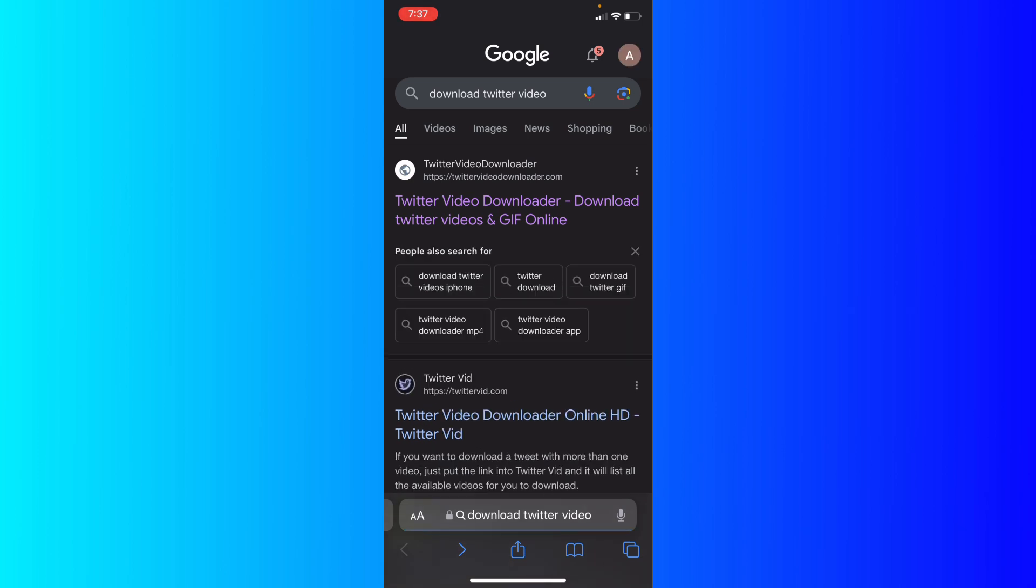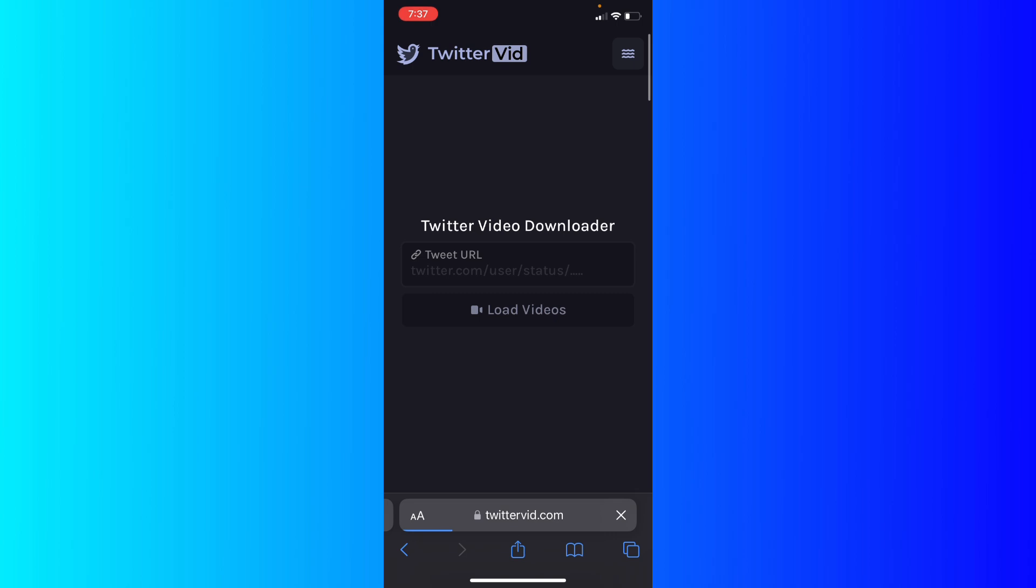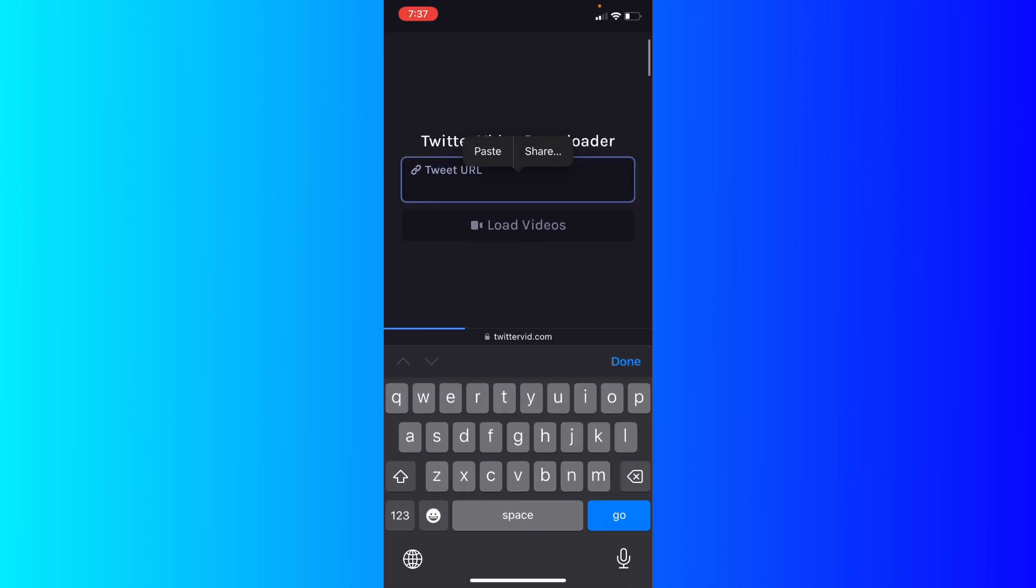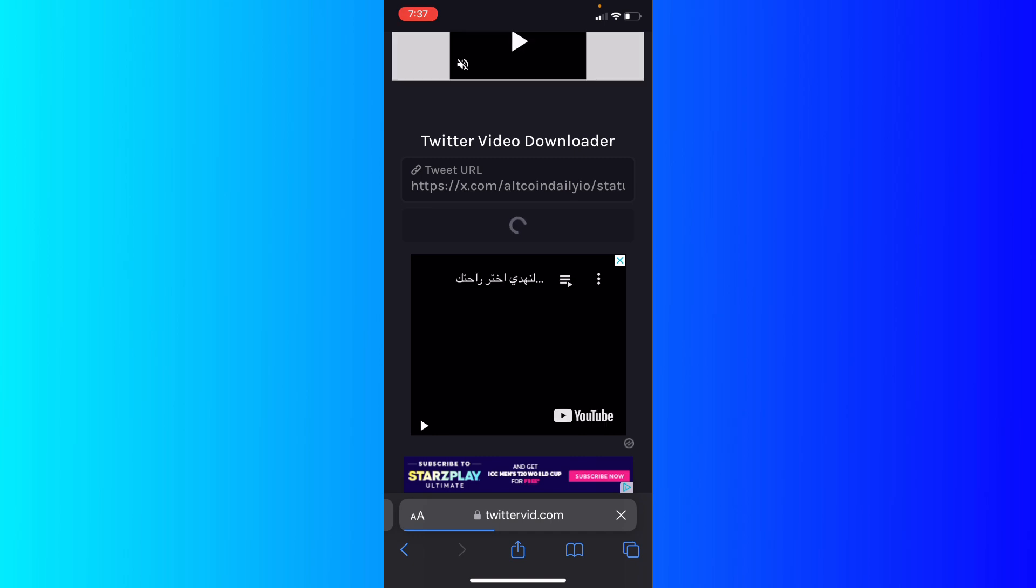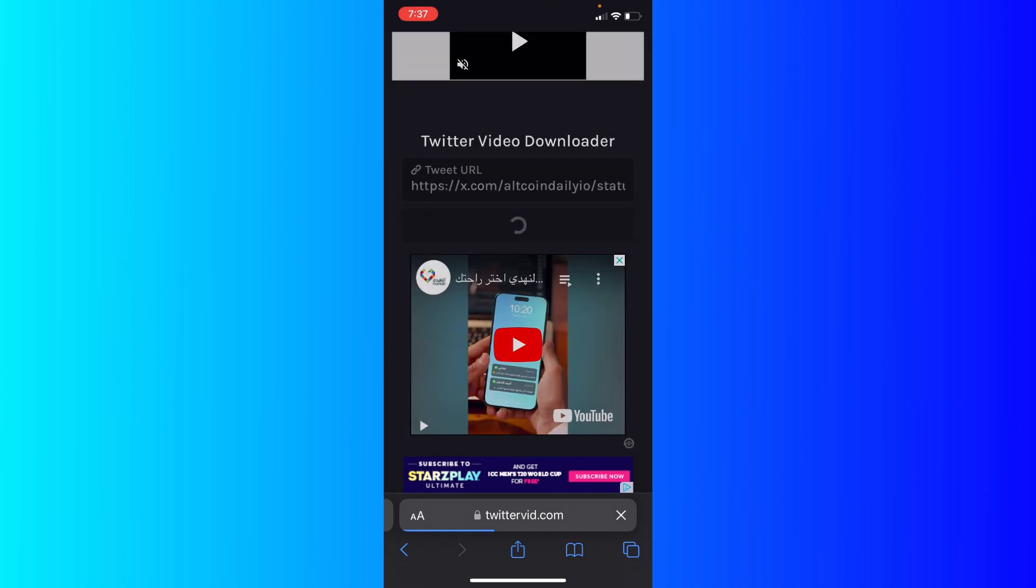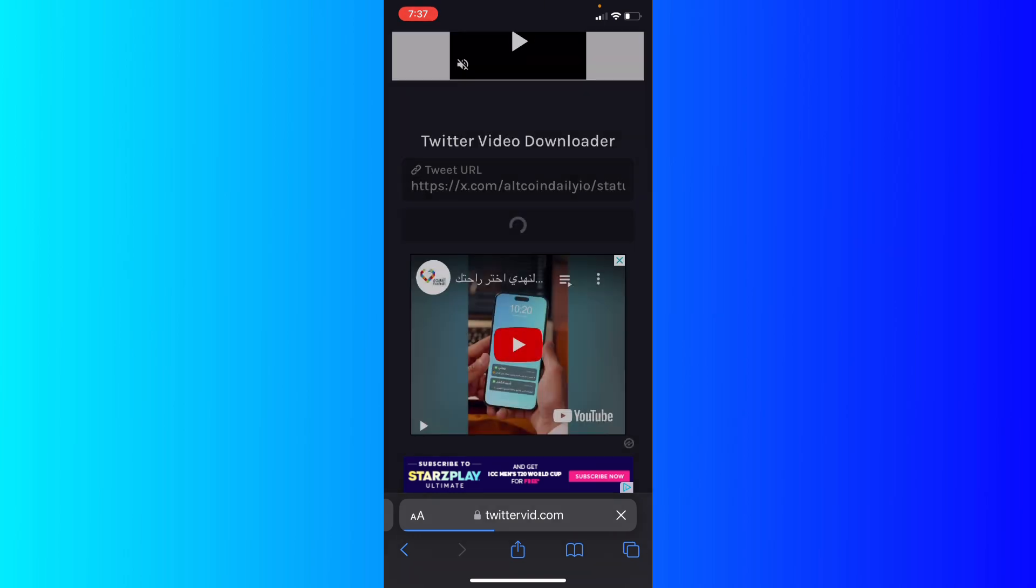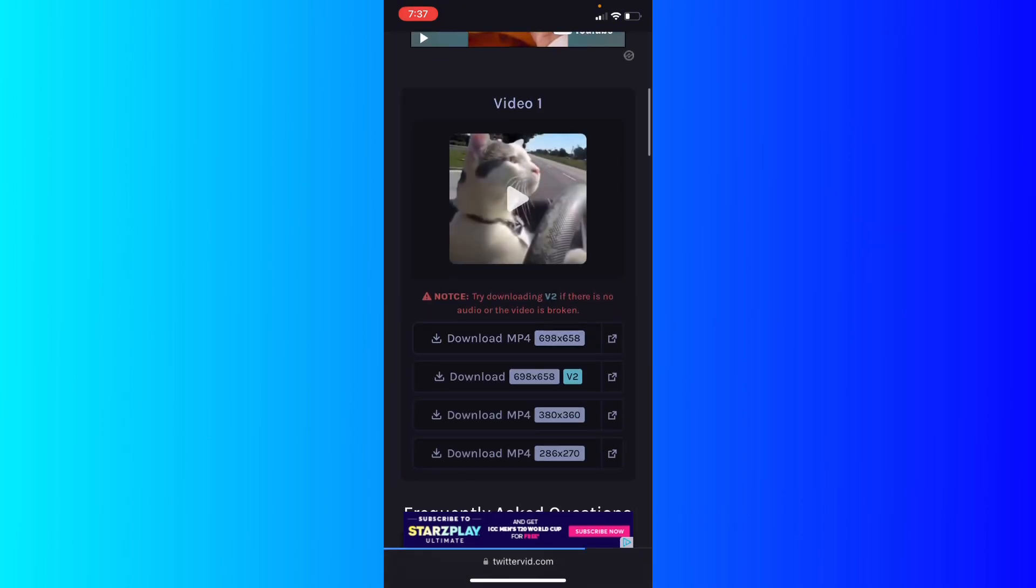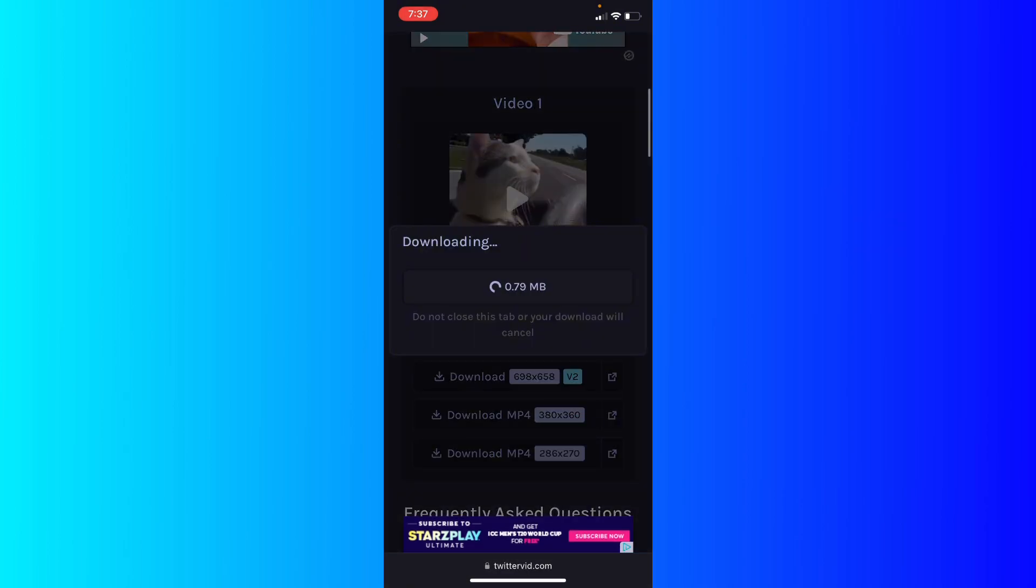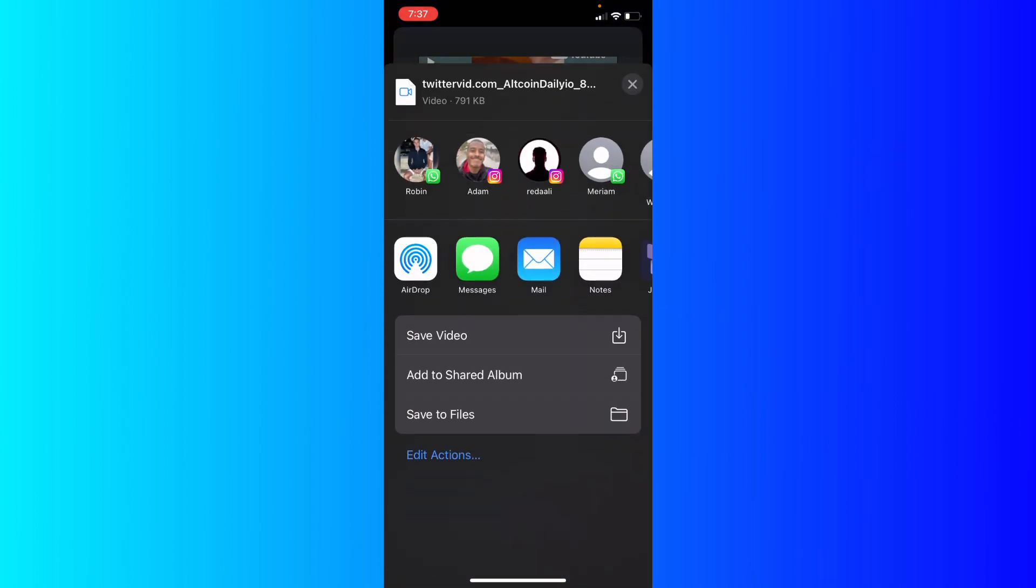I'm going to choose this one, for example. Go ahead to this website and paste the link that you just copied. Hit okay and confirm that you are a human. You're going to be able to see the video. Click on it - now it's downloading.